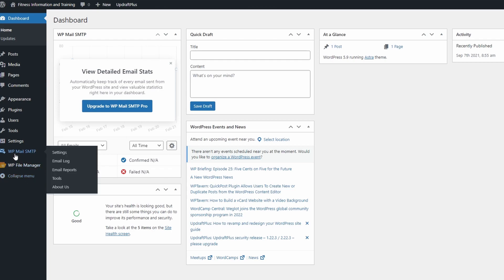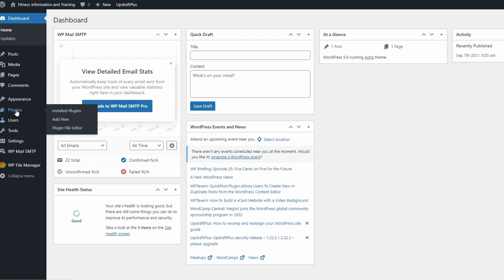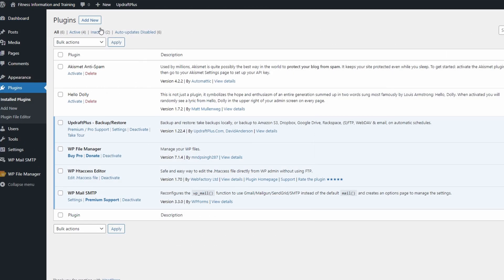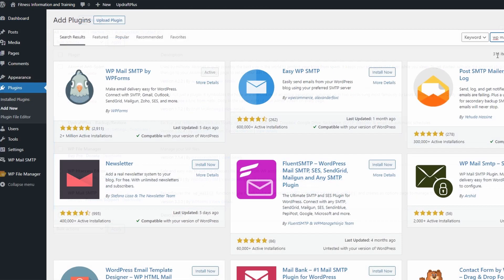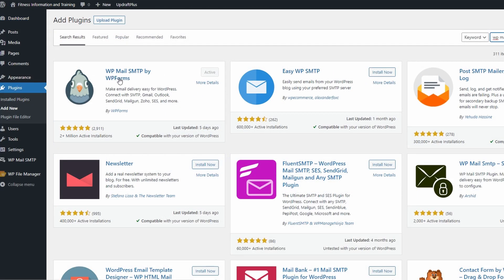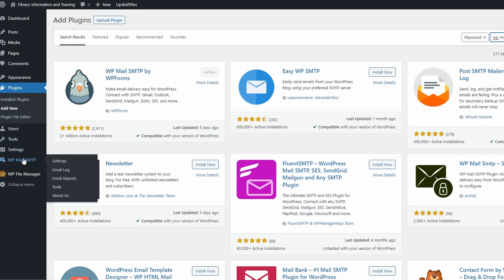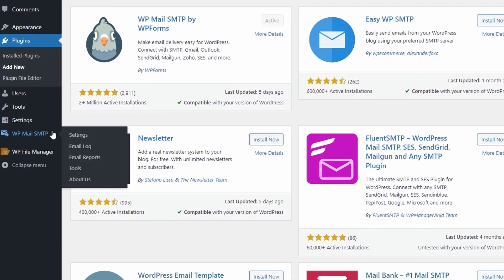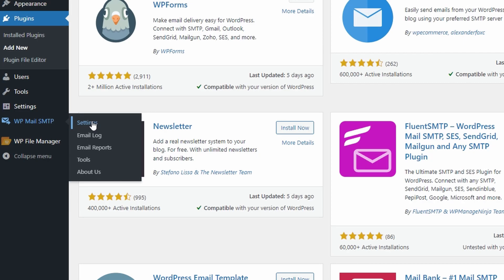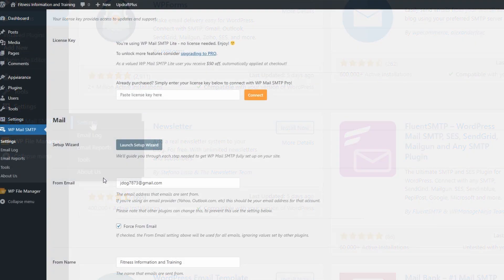The first thing we're going to do is come over to WP Mail SMTP. If you don't have this, simply go up to your plugin section, head over to add new and search for WP Mail SMTP. Once you install it and activate it, you'll see it pop up on the left-hand side. Let's go straight to the settings option.